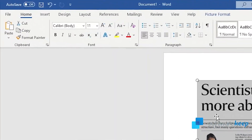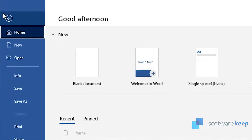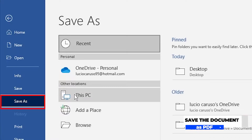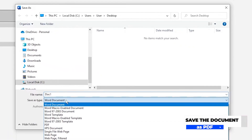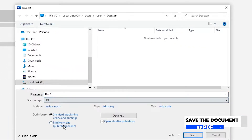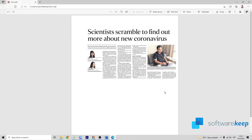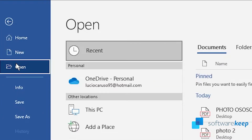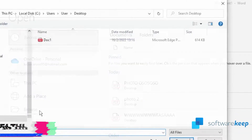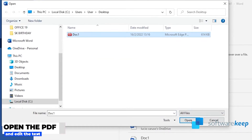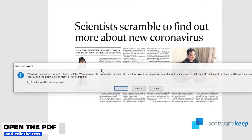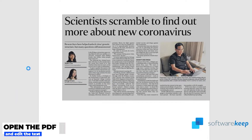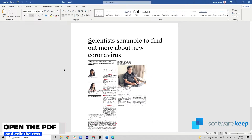If necessary, now all you have to do is save the document as a PDF. Find a location for your document, choose the PDF format, and save it. As you can see, the document is now a PDF. So back in Word, we have to open the PDF.